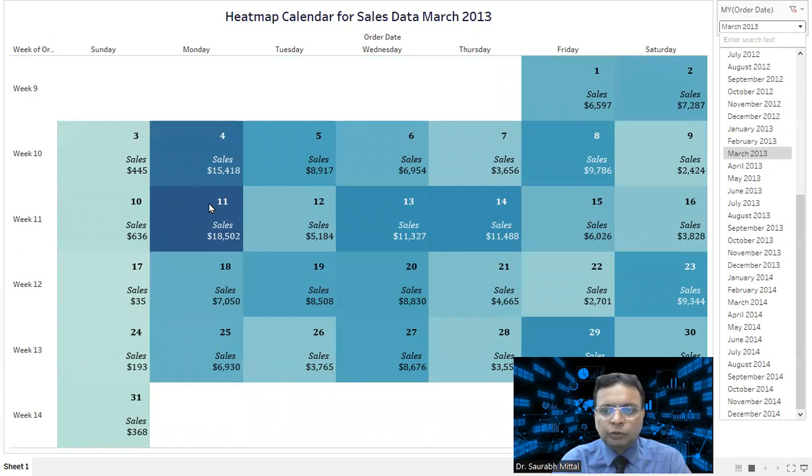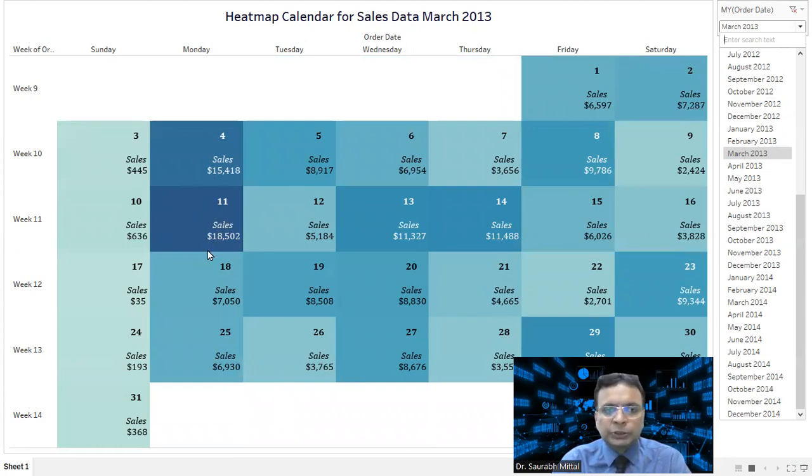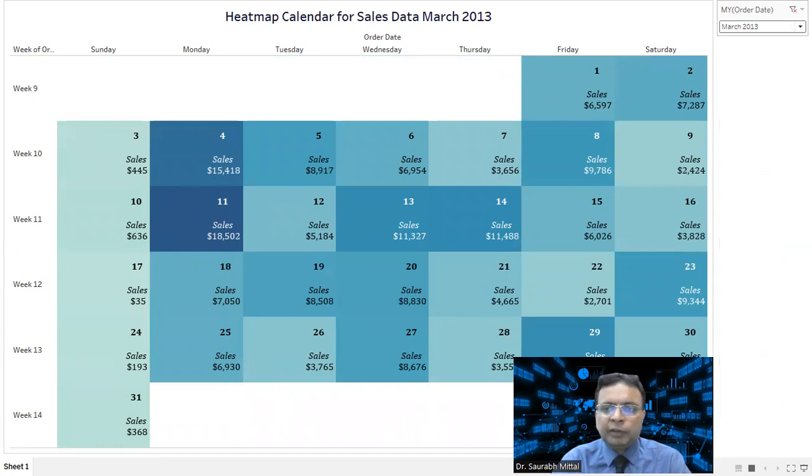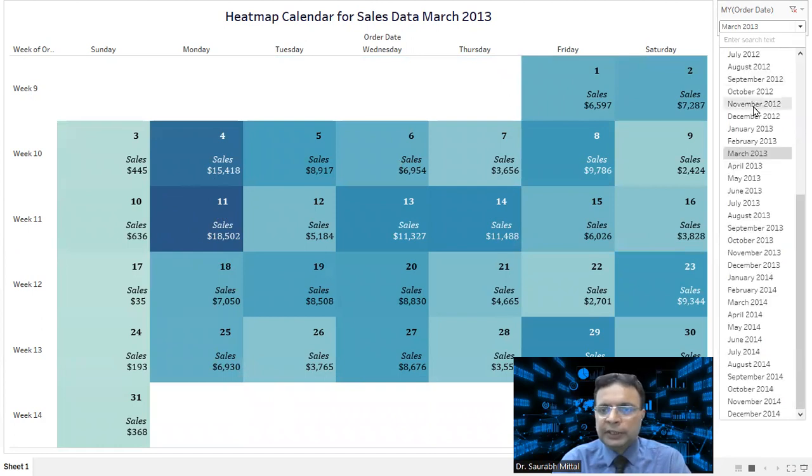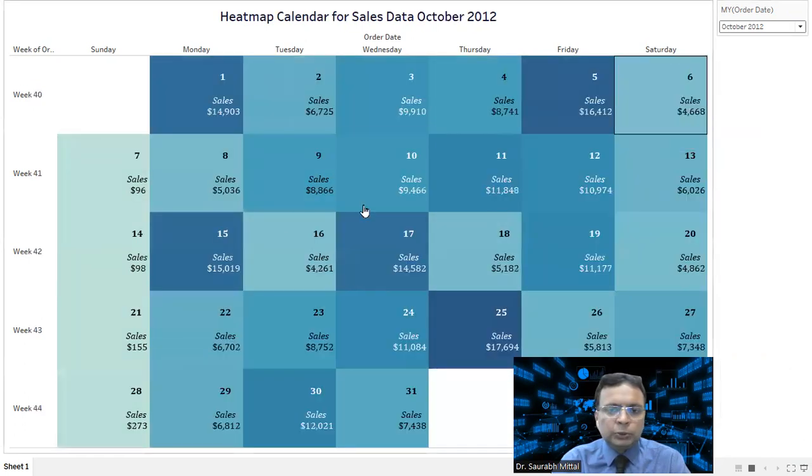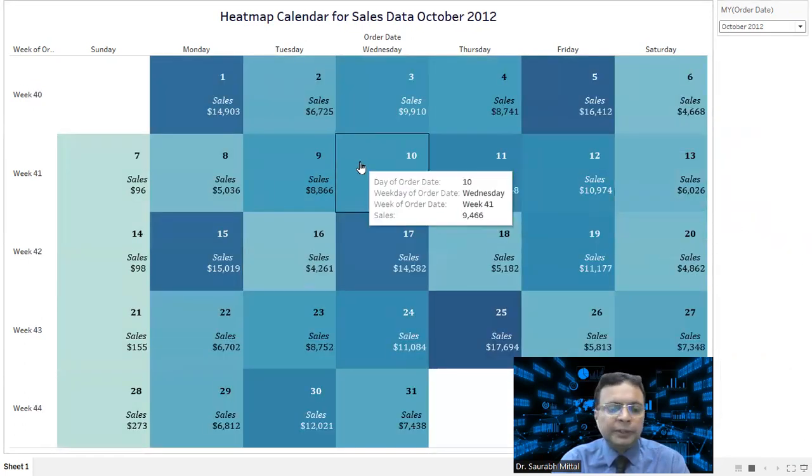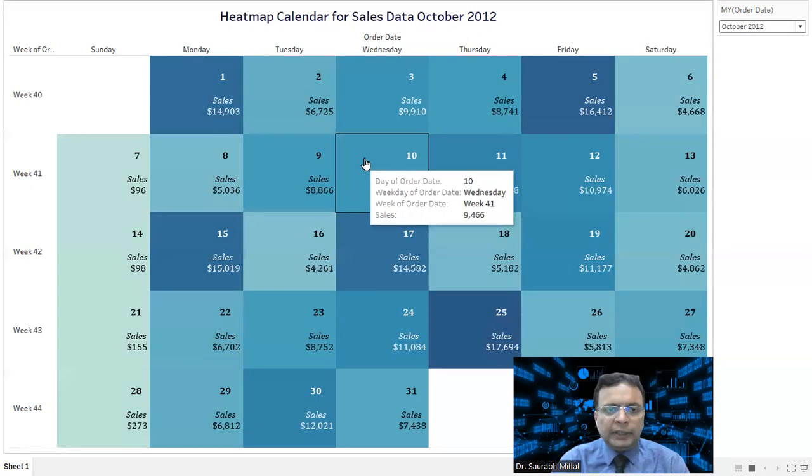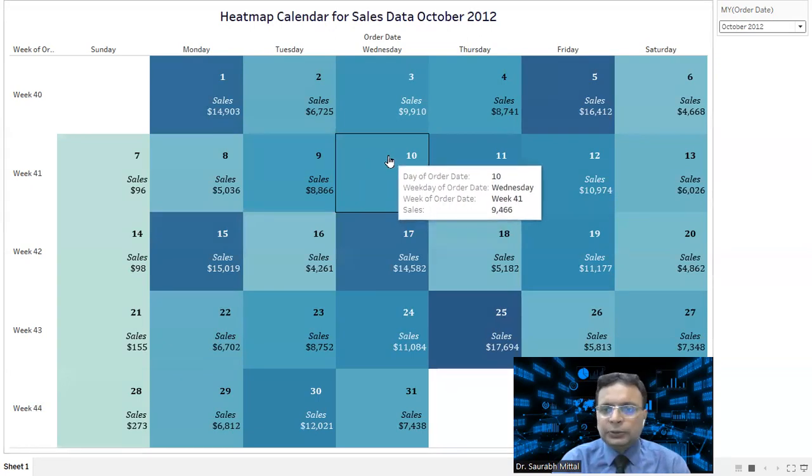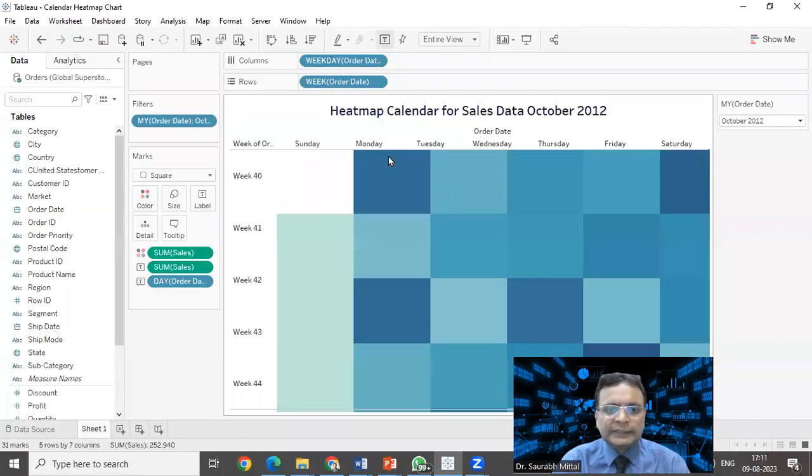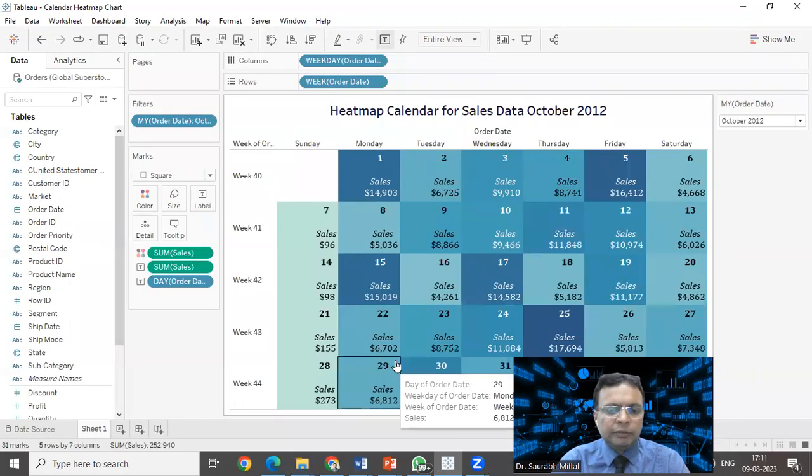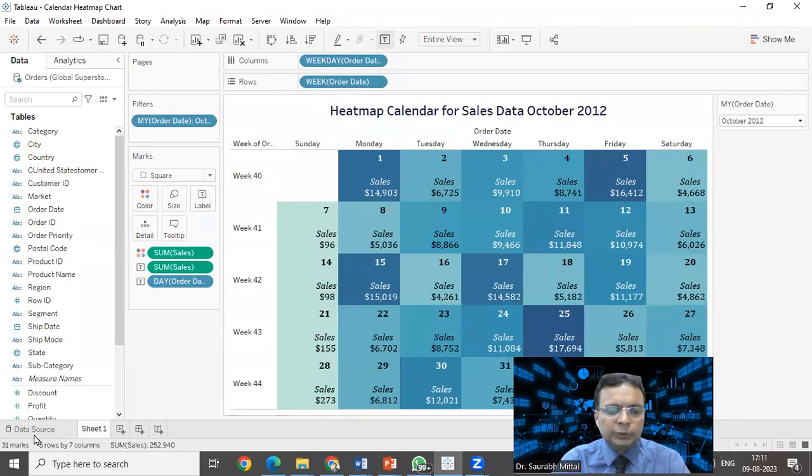For example, 11th of March 2013, the highest sales of 18,000 US dollars. This is all interactive and at one time, user can select only one. So that kind of heat map we have created. Exciting. Let us start with the hands-on exercise.